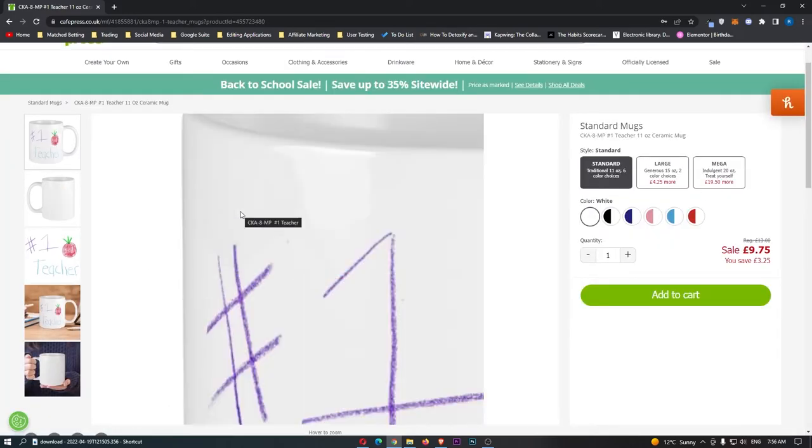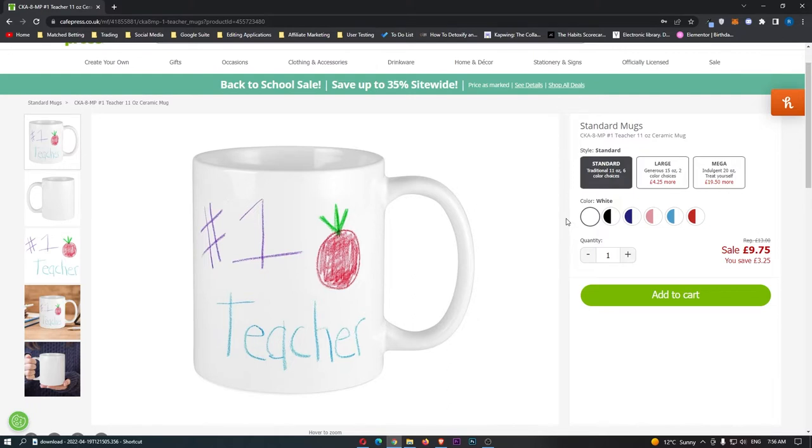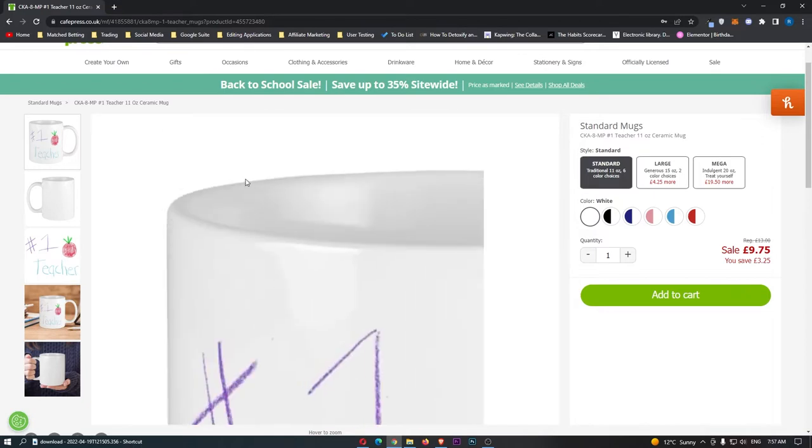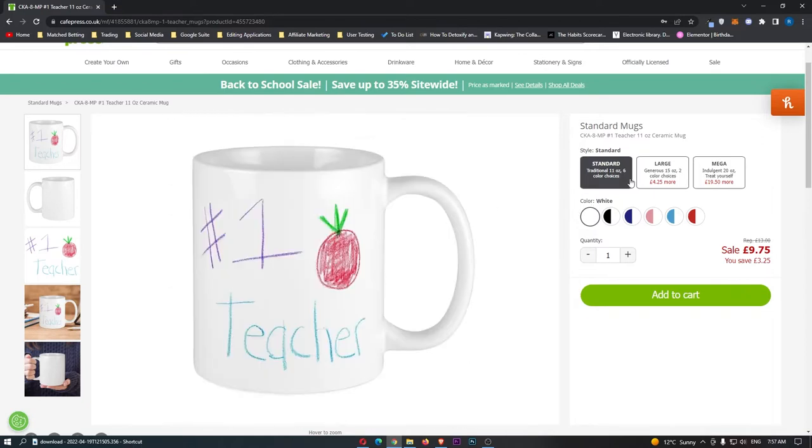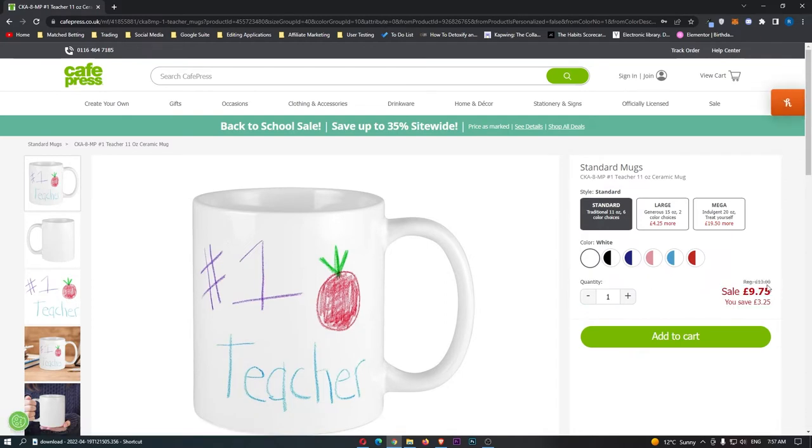So it says number one teacher right here, and the cool thing about this design is it literally looks like a kid drew it, and you can see the appeal of why people would want to give this to a teacher, definitely more of a primary school teacher, which in the UK is the only time you really give teachers presents in primary school or elementary school as you guys call it in the USA, so that is why this design is selling so well. Now we can see that you can get this in standard large or mega, and this design right here is costing £9.75.